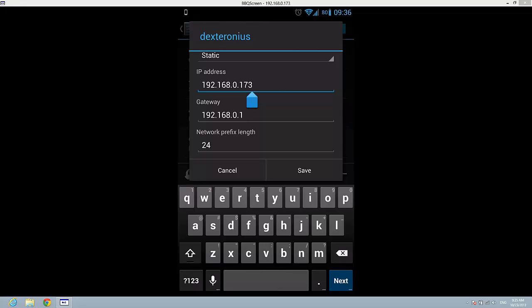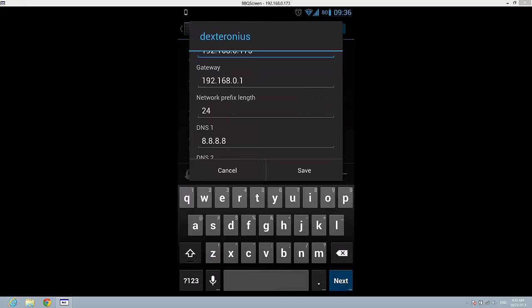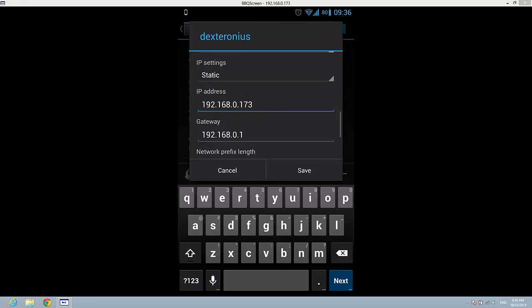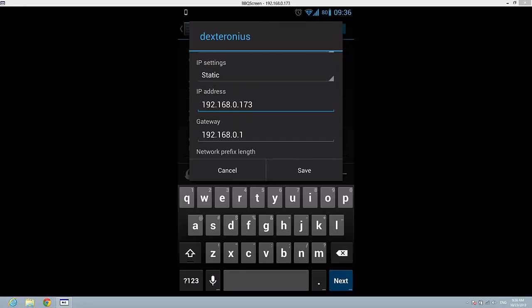Also the gateway, network prefix length, DNS first and second DNS. So here you can change these options for the Wi-Fi. It's quite easy and if you want to do this, just go here.